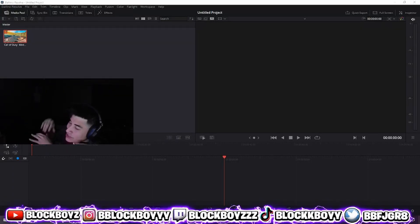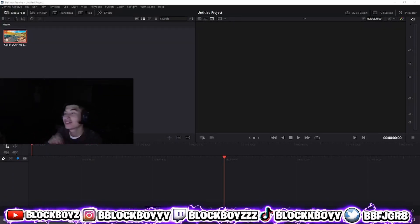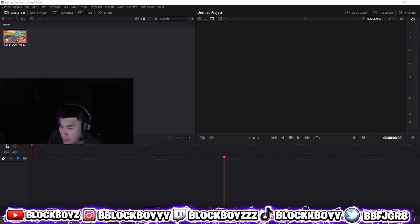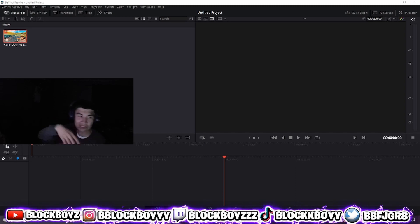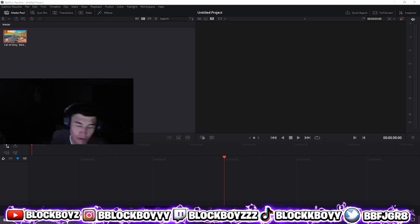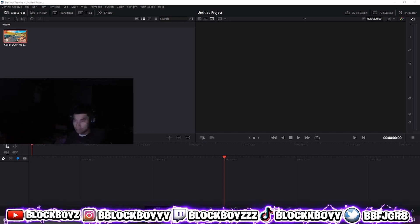Alright, in this video I'm gonna teach you guys how to get better quality on your TikToks, cause a lot of people on my TikToks, when I post TikToks, they ask how to get better quality. So I'm gonna teach you guys real quick.